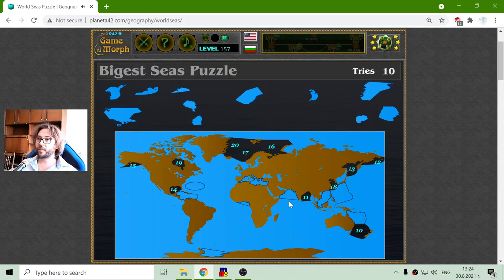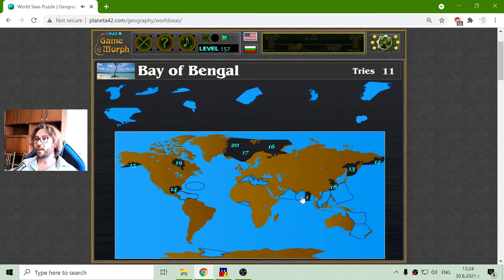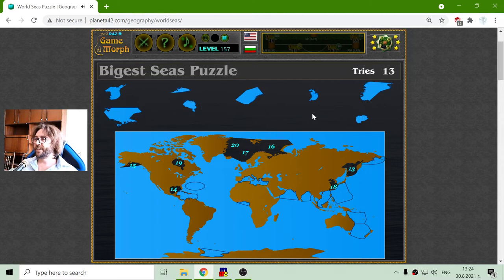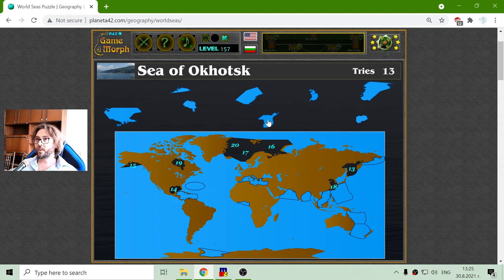It is not good that the numbers disappear. Sea number ten should be the Tasman Sea. Eleven is the Bay of Bengal — that is near India. And twelve is the Bering Sea, near the Bering Strait. Number thirteen is the Sea of Okhotsk.